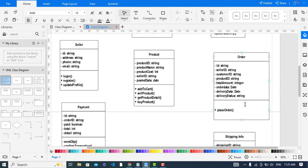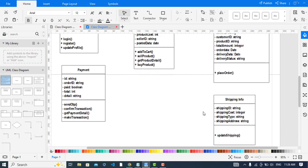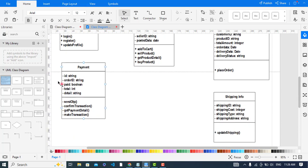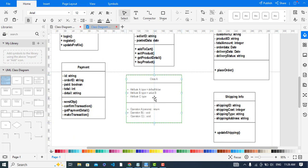The Order class has: ID, sellerID, customerID, productID, totalAmount, orderDate, deliveryDate, and deliveryStatus as attributes. The method is placeOrder. We will also add a Category class — the product has a category.